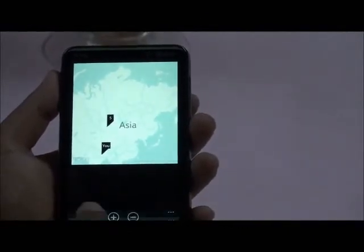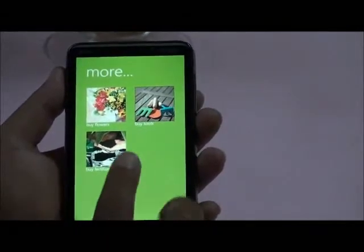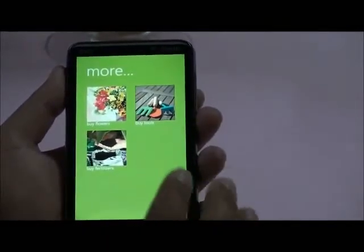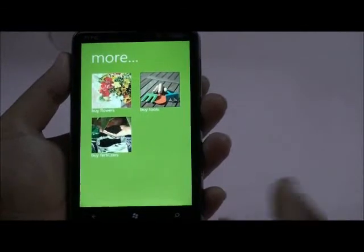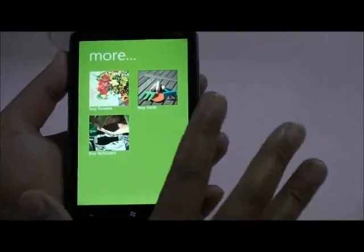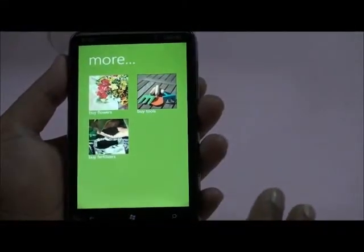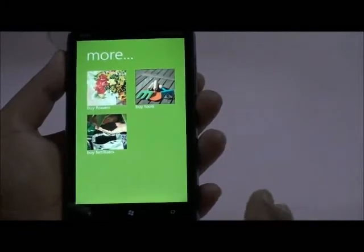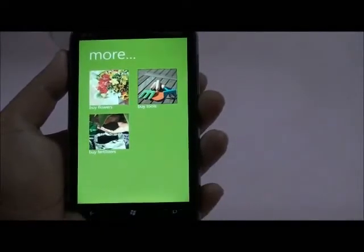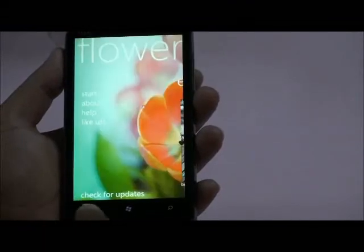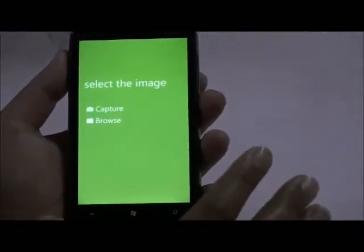Other features include Buy Tools and Buy Fertilizer — these are all gardening items for if you want to grow the flower yourself. These also use the GPS system so you can get the location and information of nearby stores.